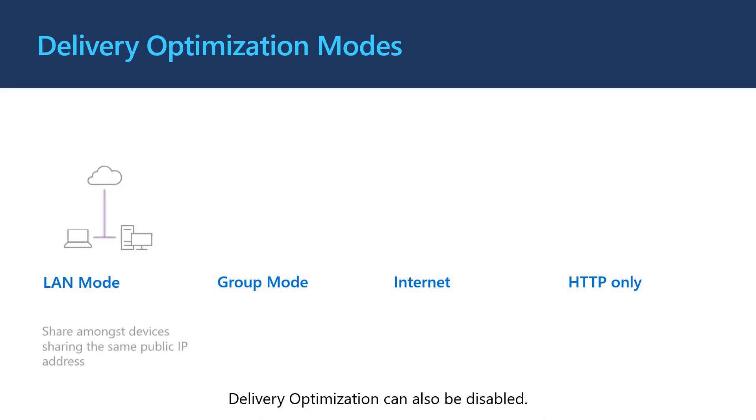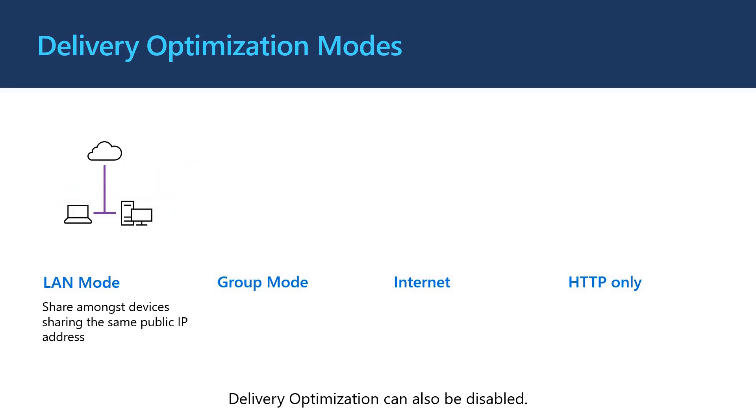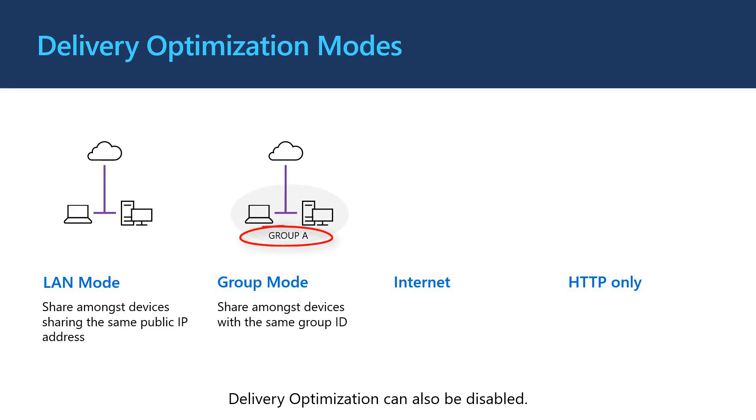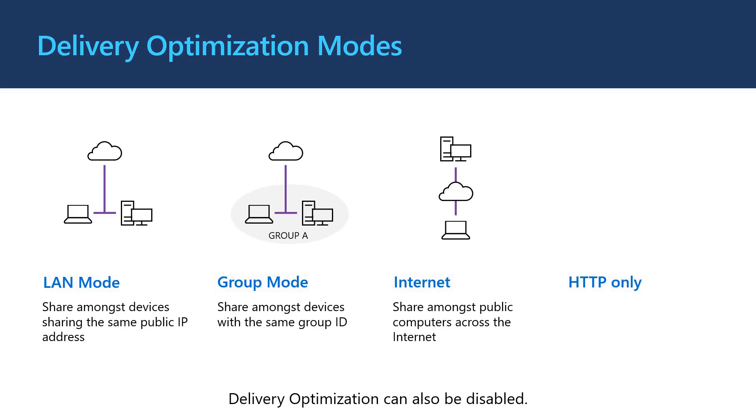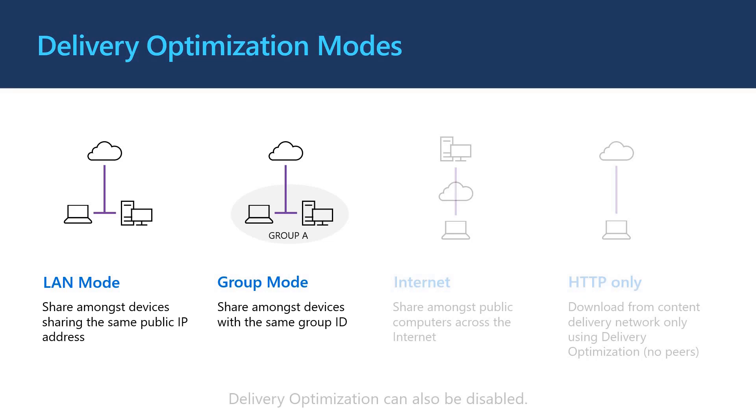In LAN mode, devices share content across the same network and are grouped based on public IP addresses they use to access the internet. In group mode, devices are grouped together using a group ID which can be applied directly or dynamically using several methods. In internet mode, devices can share content with other internet based clients. In HTTP only mode, delivery optimization is used to ensure the download is reliable but all the content comes directly from the content delivery network with no peers. If necessary, delivery optimization can also be disabled which results in direct HTTP downloads.